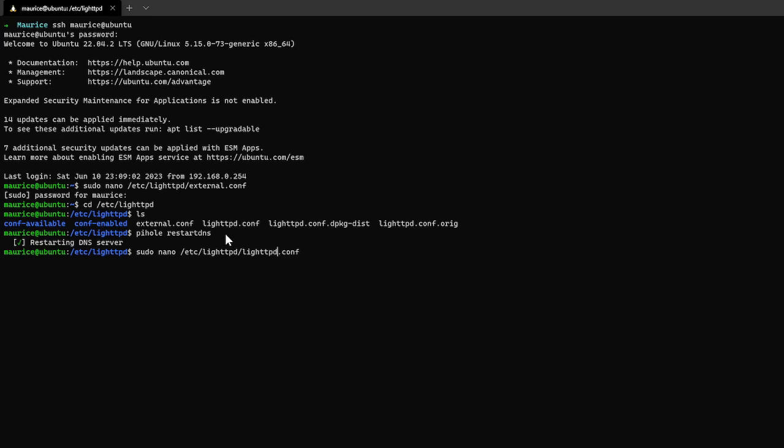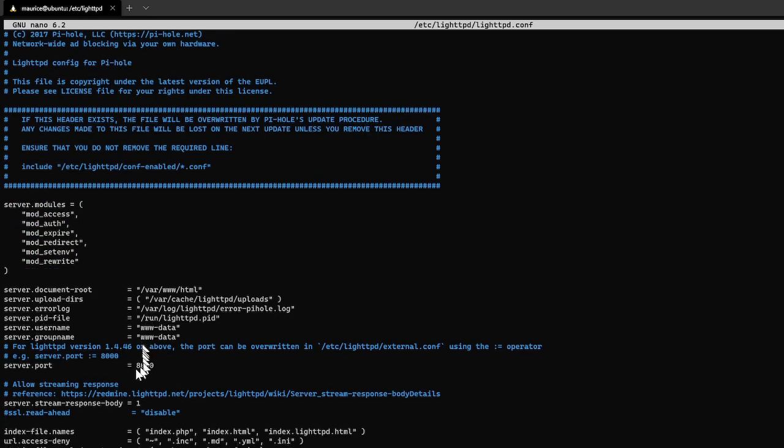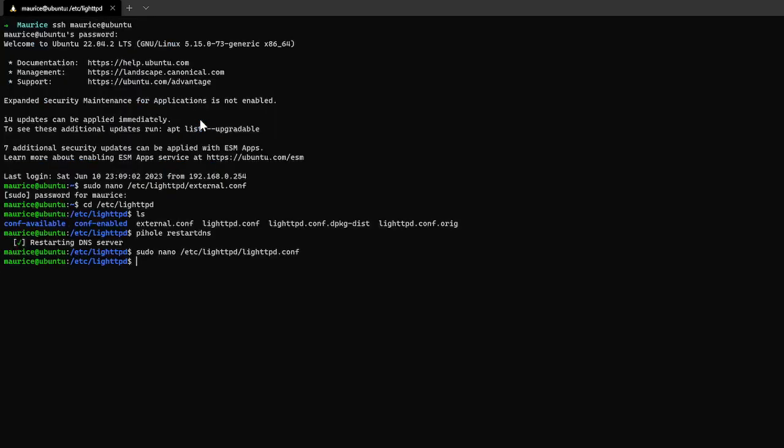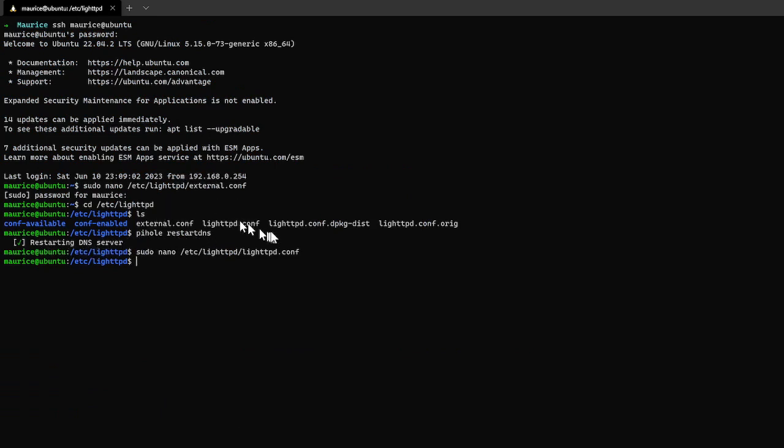I'll open up this file. You can see in here down here I've set it here to be port eight thousand. So if I exit this because we haven't made any changes so this has already been done. And I've restarted the DNS server because I've made that change into the external config file.